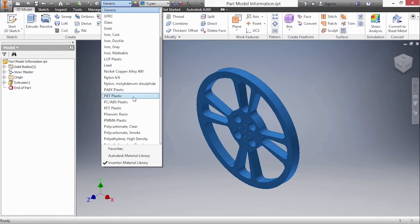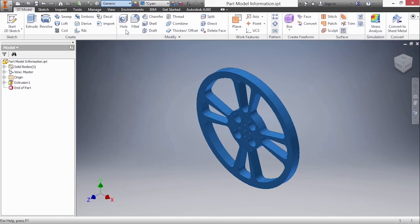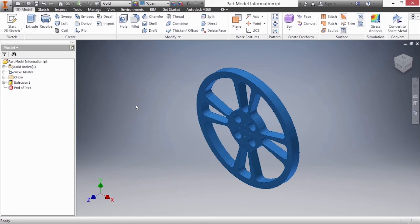In this case I'm going to choose gold because why not. This material is now made out of gold however I don't see any color change take place.